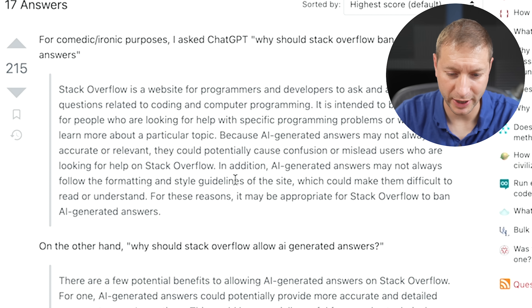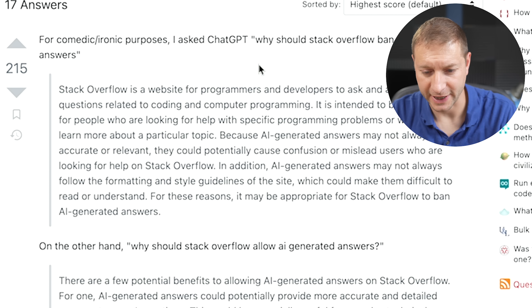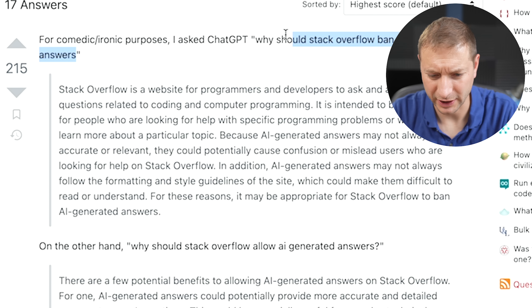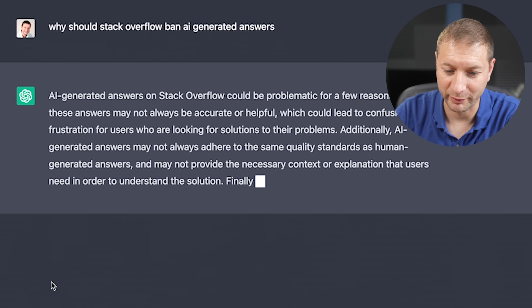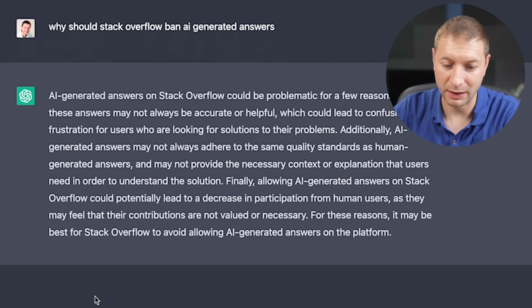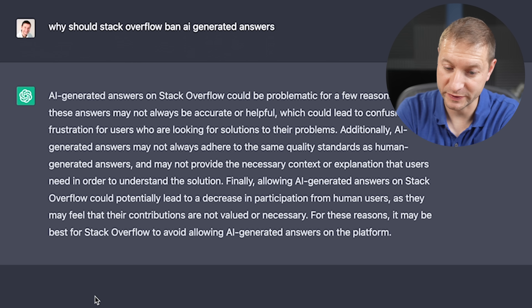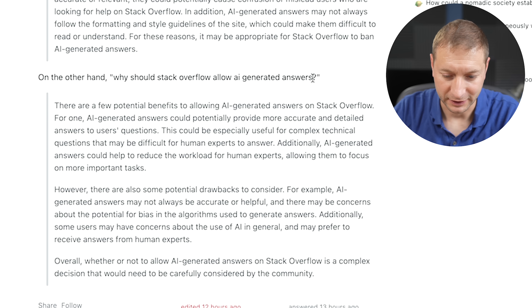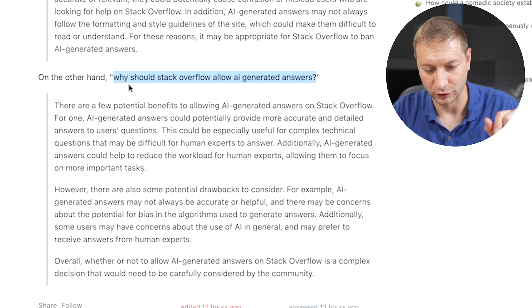For comedic, ironic purposes, I asked ChatGPT: 'Why should Stack Overflow ban AI-generated answers?' Let's actually do it live. ChatGPT responded that AI-generated answers could be problematic — the answers may not always be accurate or helpful, which could lead to confusion or frustration. I mean, I copy and paste code all the time, but at least I check it, and I wouldn't feel bad if something I copied and pasted broke — that's my fault. Now to balance that out, the same person asked: 'Why should Stack Overflow allow AI-generated answers?'